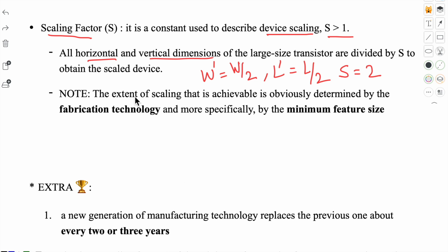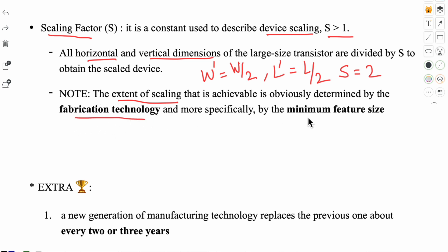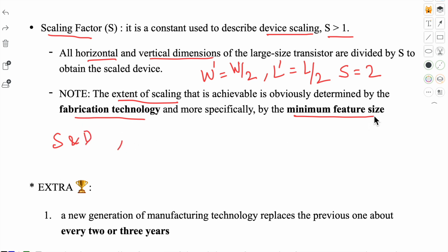Note that the extent of scaling that is achievable is obviously determined by the fabrication technology, or what you can call the minimum feature size. The minimum feature size is basically the distance between the source and drain region — the channel length — and it is also defined as the smallest feature size that we can fabricate on an IC.